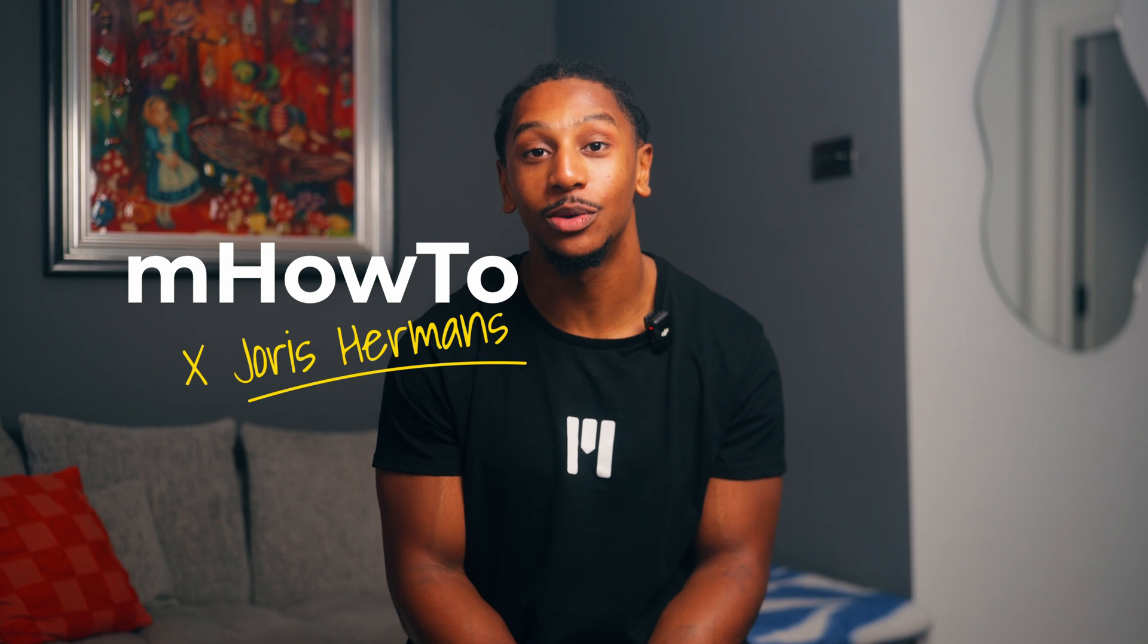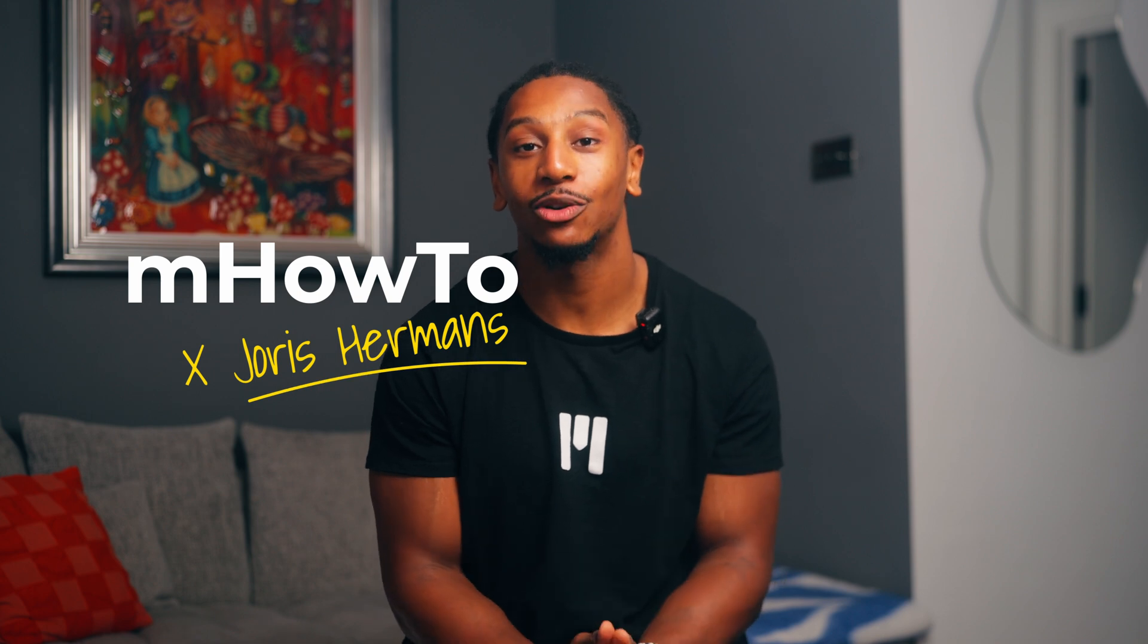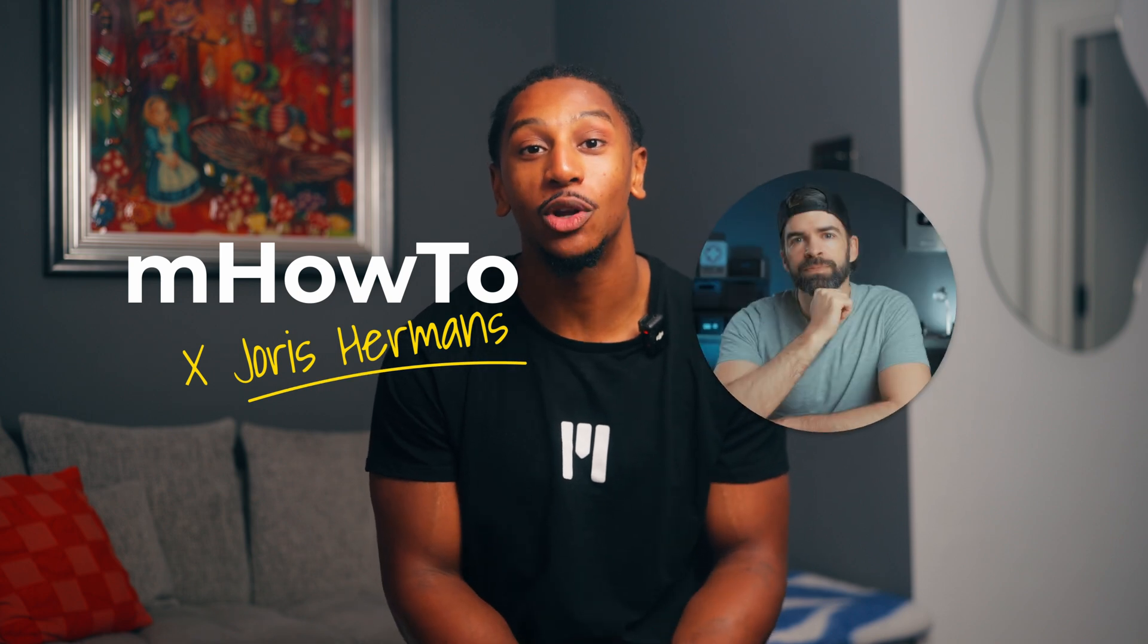Hey guys, it's JC from Motion VFX and in today's video we're going to be going over the brand new release, mHow2. This is a pack created in collaboration with Yoris Hermanns.